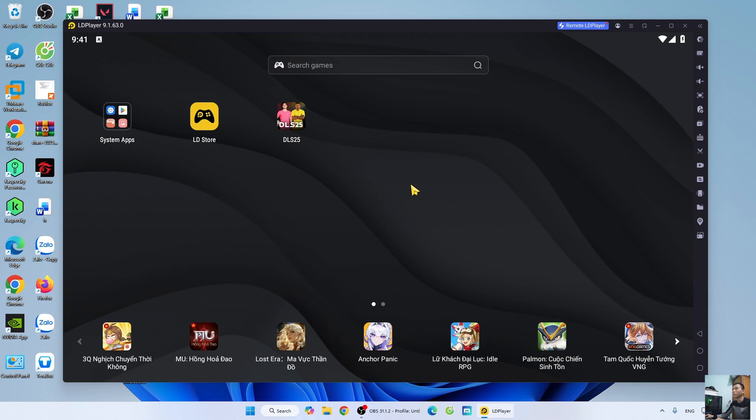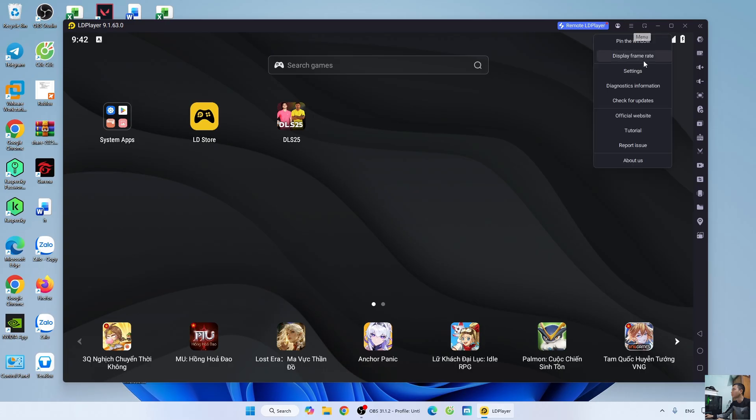How to set up and optimize a player emulator. First, go to the menu, select settings.